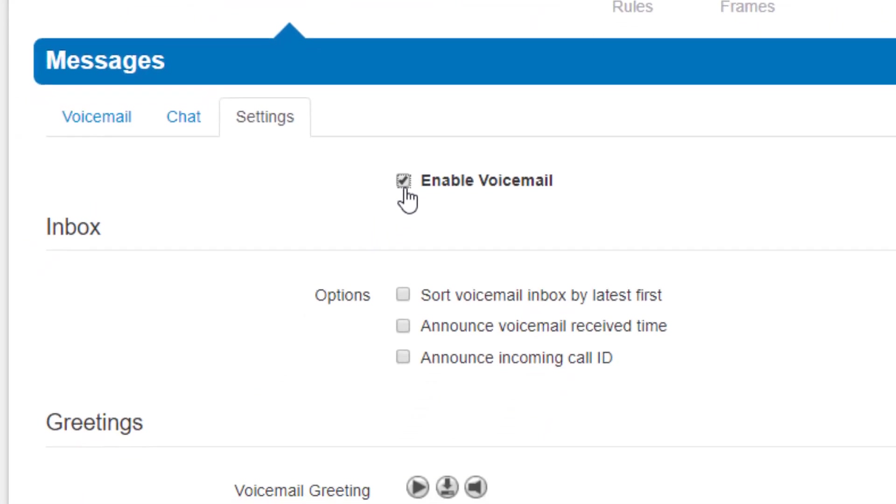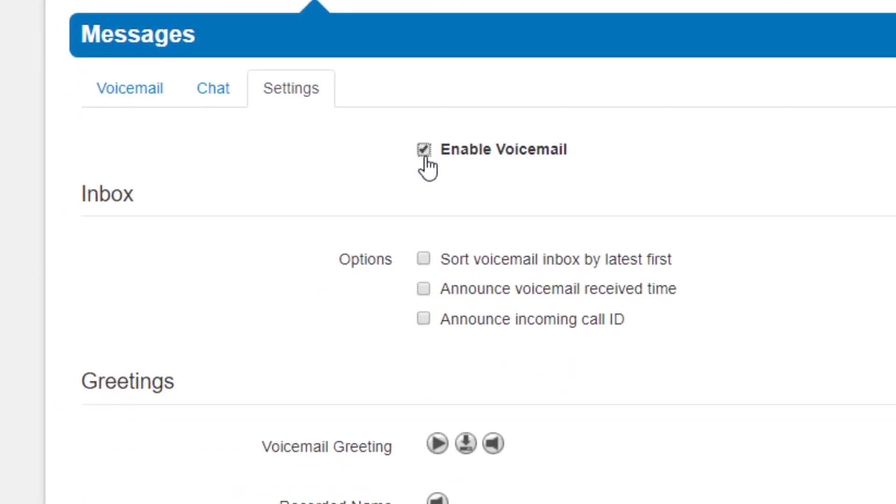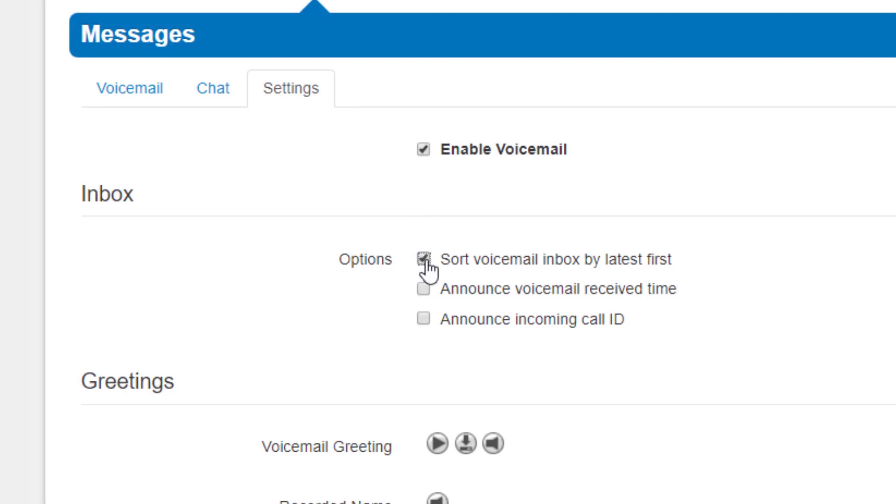Below that you will see the inbox options. These options are used for when you call into your account voicemail. If you would like to hear the last voicemail left first when checking voicemail, enable sort voicemail inbox by latest first. If you would like to hear the time the message was left, enable announce voicemail receive time. If you would like to hear the caller ID, enable announce incoming call ID.